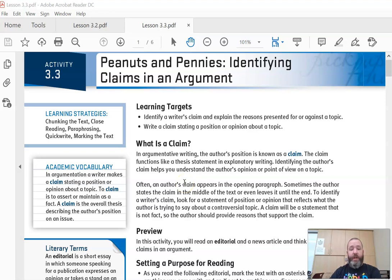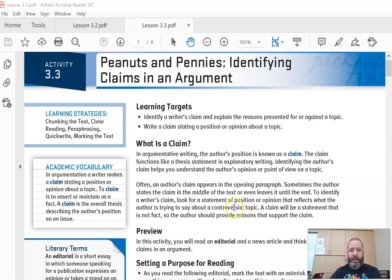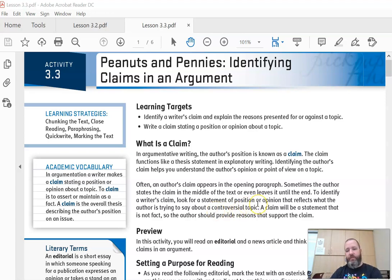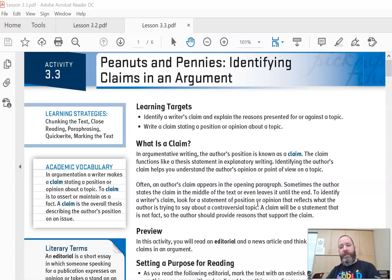To identify a writer's claim, look for a statement of position or opinion that reflects what the author is trying to say about a controversial topic. So they're saying something should or should not happen or should be banned or should not be banned or should be put into effect or should be eliminated. There's all kinds of different ways of saying, and notice that people are not going to say 'I think' very often.